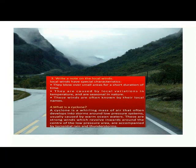What is a cyclone? A cyclone is a whirling mass of air that often develops into storms around low pressure systems. These are strong winds which move inwards around the center of the low pressure area and are accompanied by torrential rain and thunderstorms.